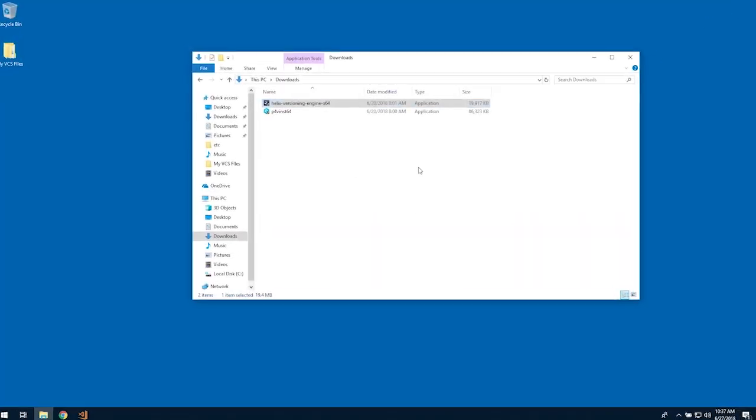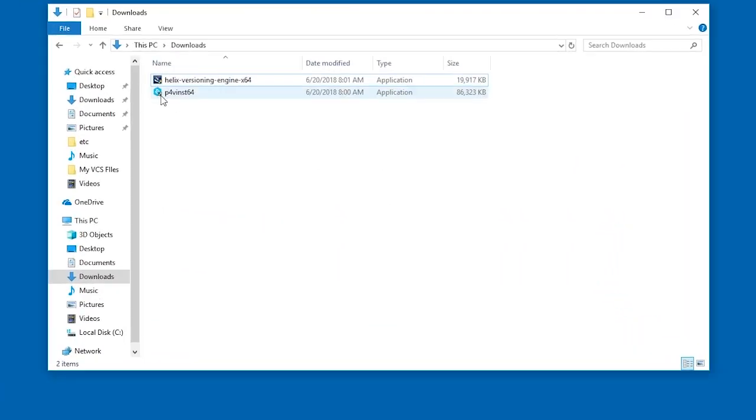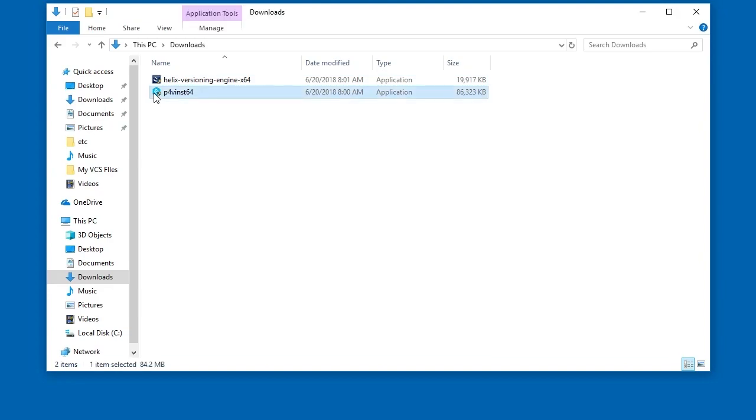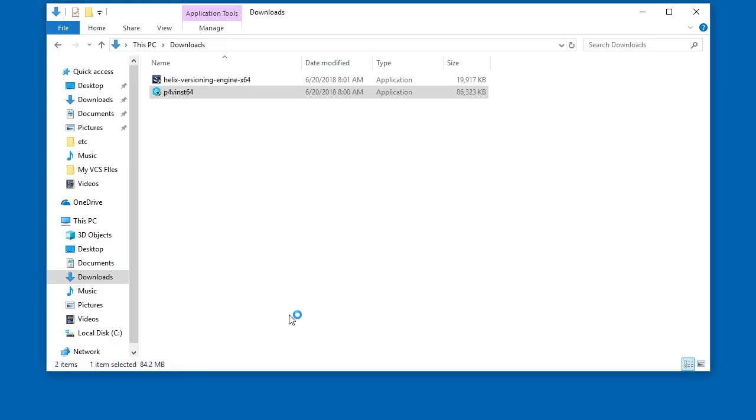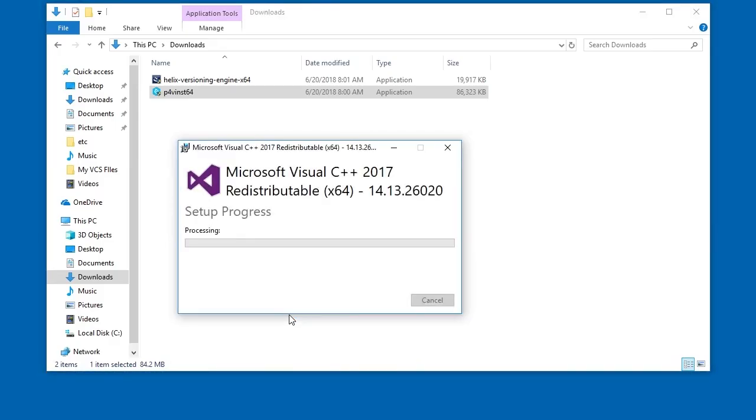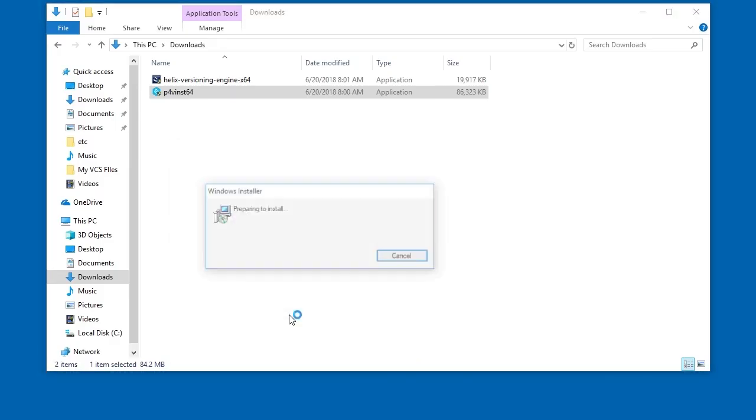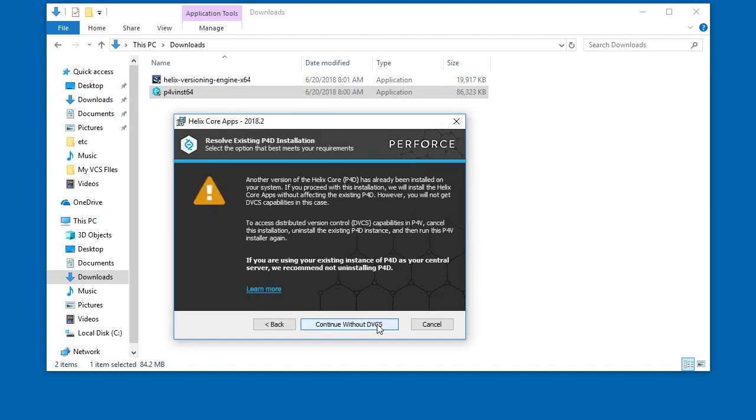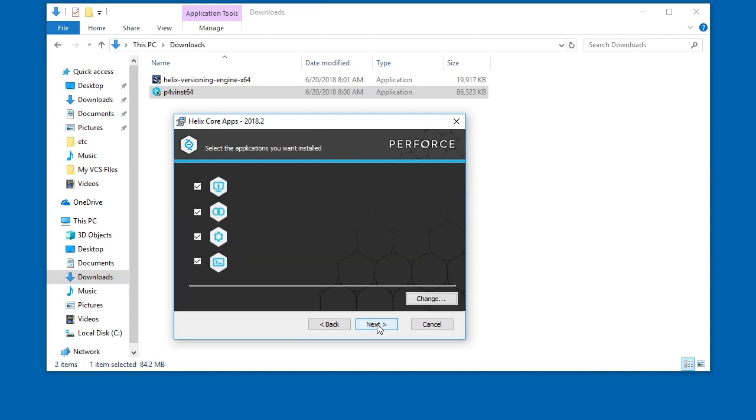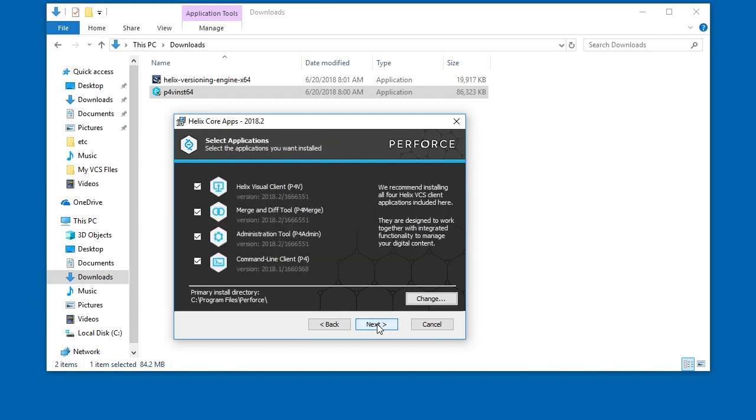Go back to your downloads and double click on the P4V installer. Click Next to begin. For this product evaluation, click Continue without DVCS. If desired, you can explore the features of Helix Core DVCS later.